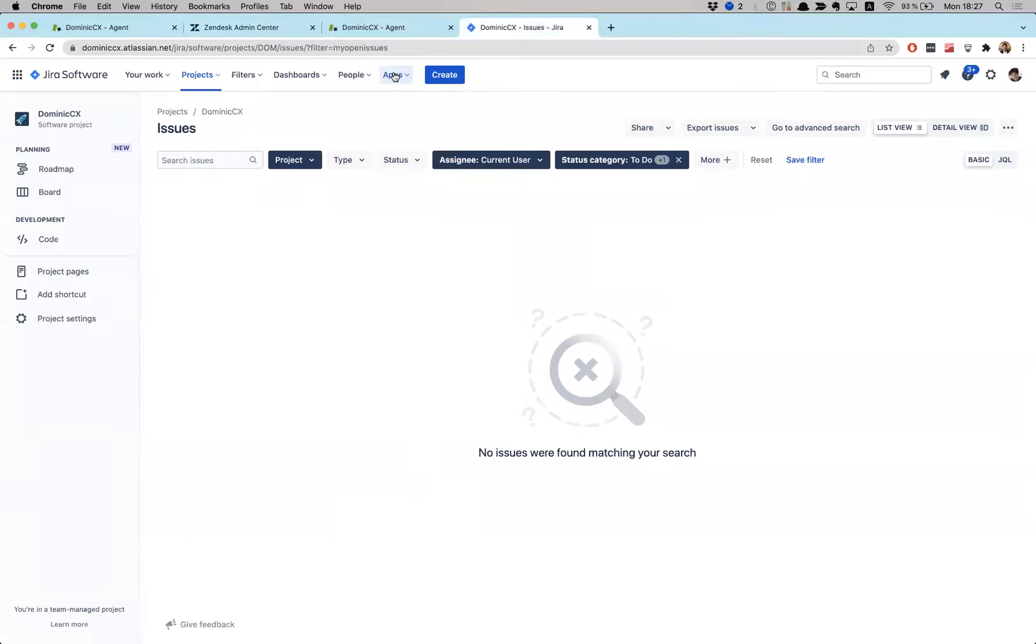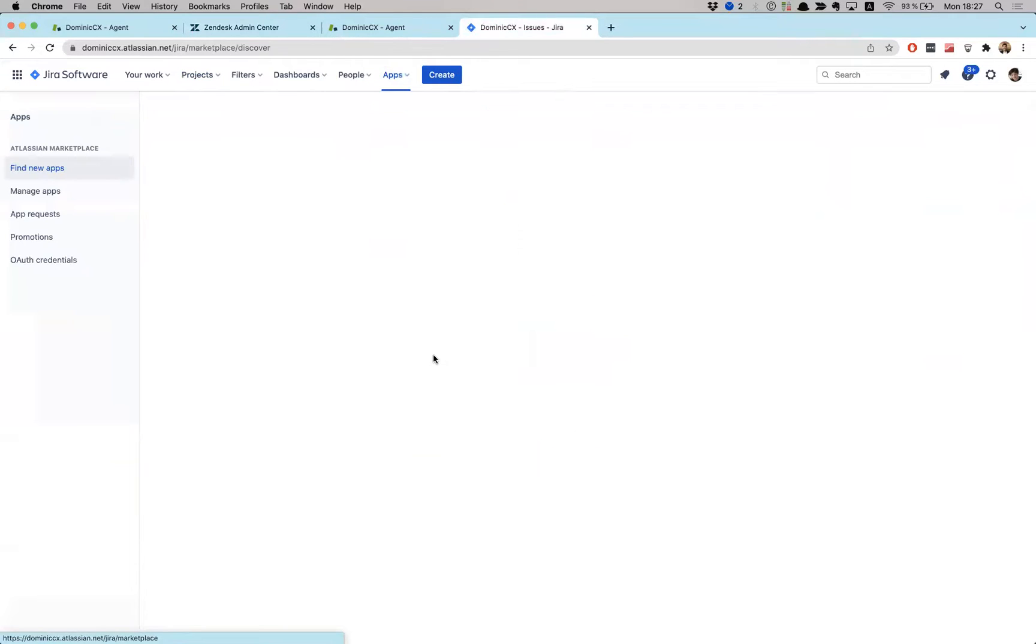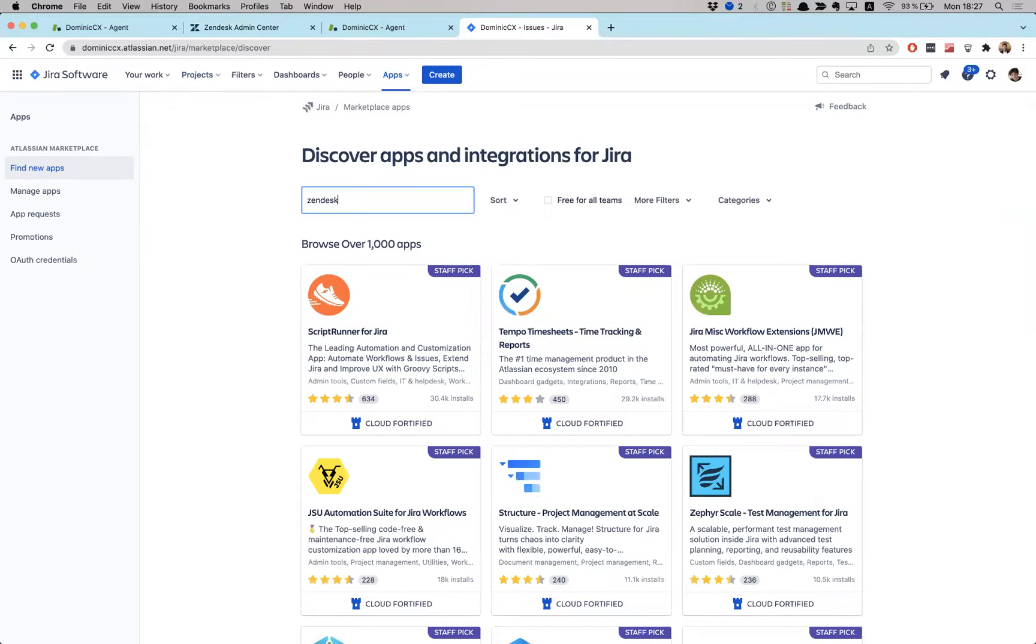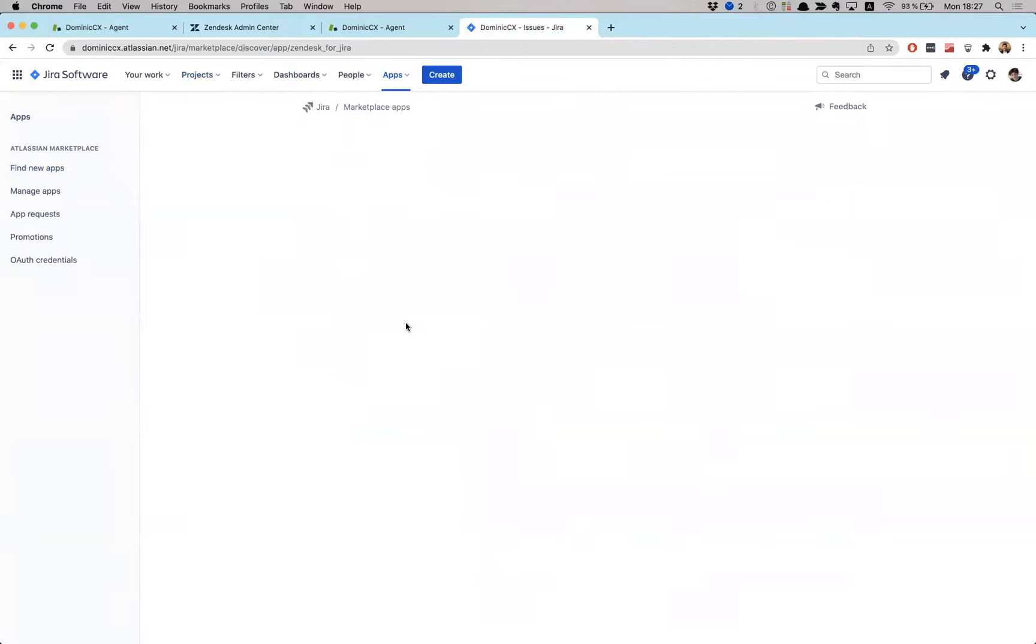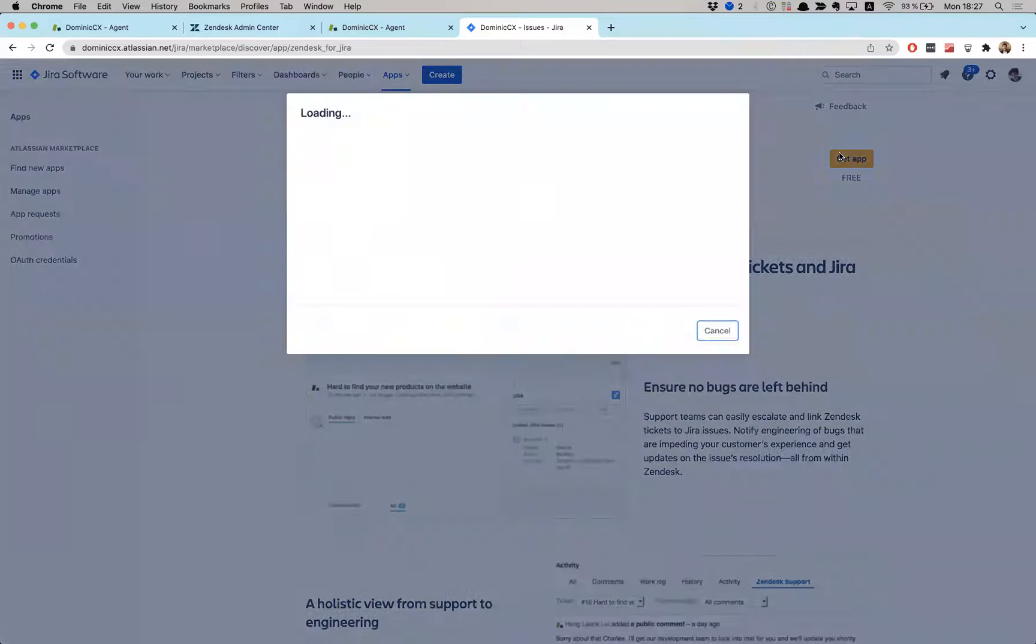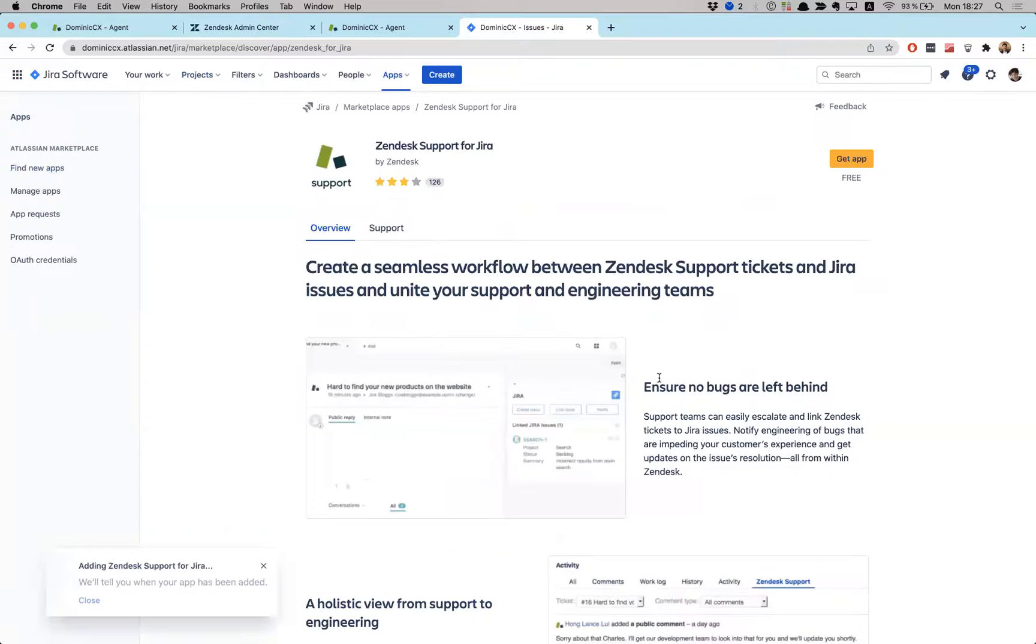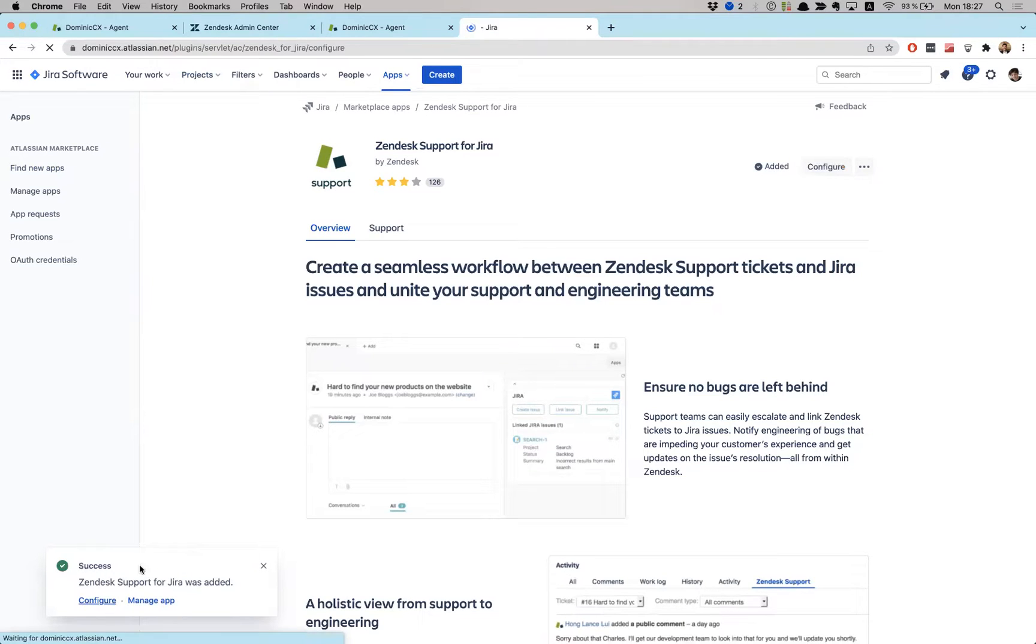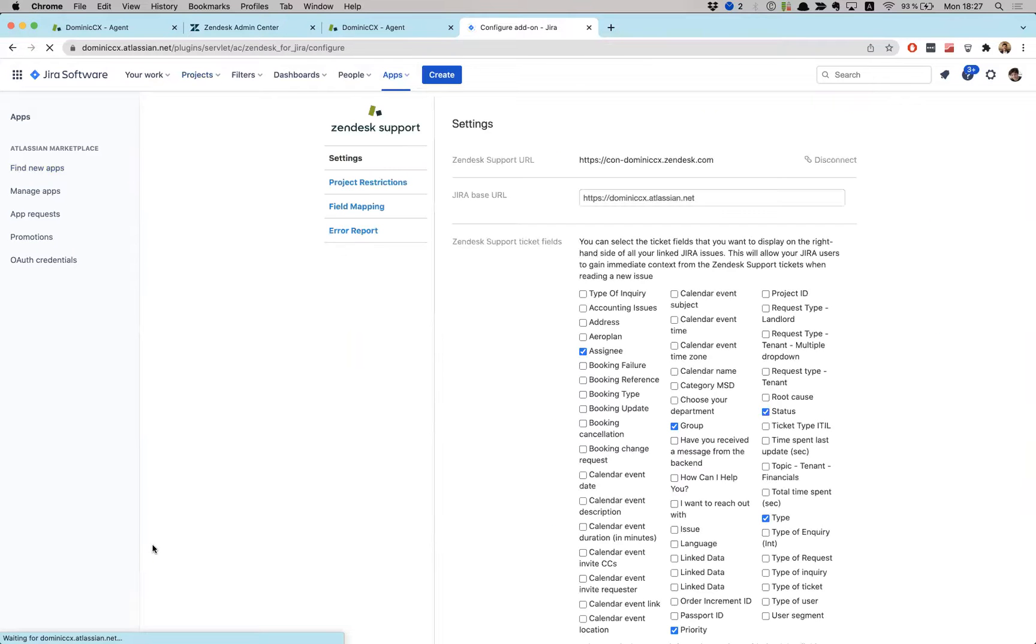So we need to go into our apps. We need to go into find new apps. And what are we going to do? You guessed it. We're going to look for Zendesk. So the Zendesk app integration. Look for that. Here we go. Support. Zendesk support. Get the app. Get it now, please. So now it's installing it. Quite popular, this one too. Many reviews. Very popular install in Jira as well. All right.